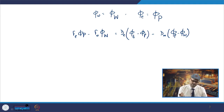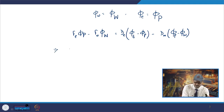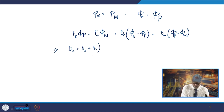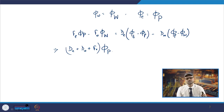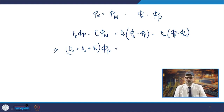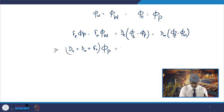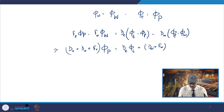Collecting all phi_P terms yields: on the phi_P coefficient side you have D_e + D_w + F_e, on the phi_W side you have D_W + F_W, and on the phi_E side you have D_E. When F_W and F_E are positive (i.e., rho*u > 0), a_W = D_W + F_W and a_E = D_E, giving a_P = a_W + a_E + F_e − F_w.